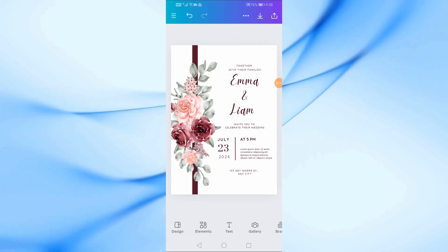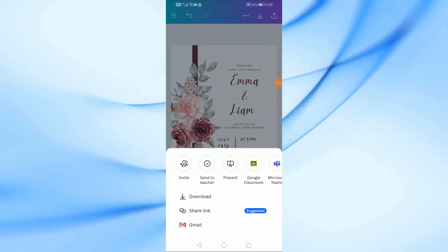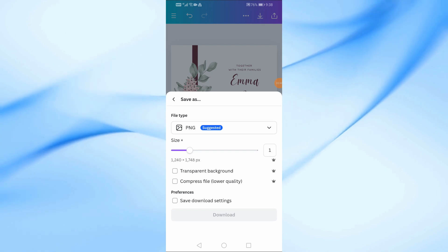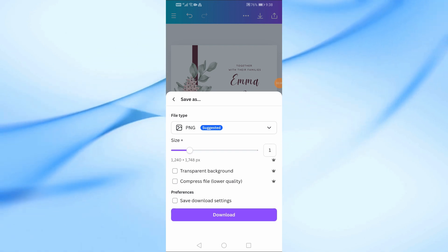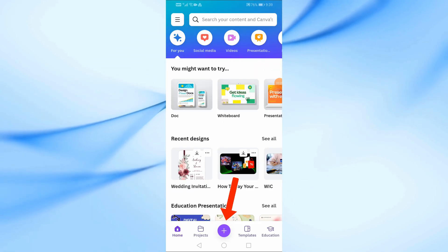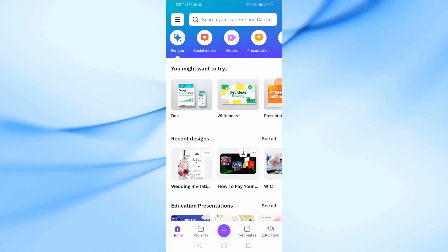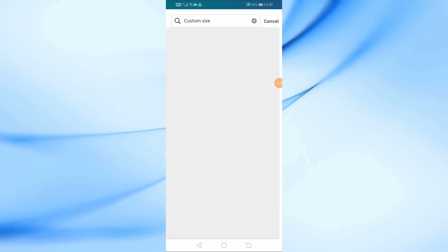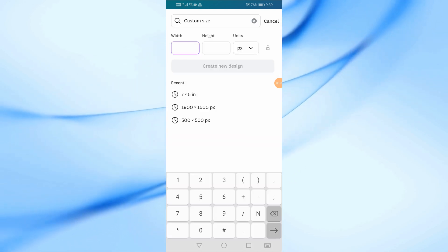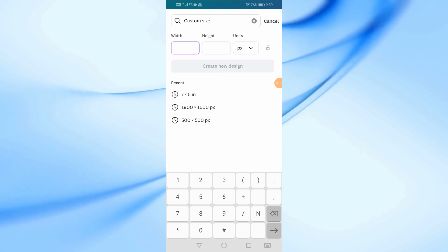But what if you want to start from scratch? No problem. Let me show you how to create a wedding invitation from a blank canvas. To start from scratch, tap on the Create a Design button, then select Custom Size. A common size for wedding invitations is 5 by 7 inches, so enter those dimensions.